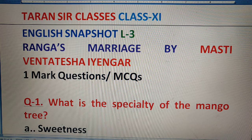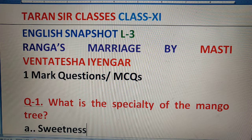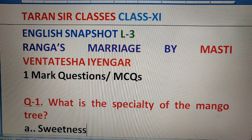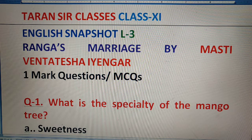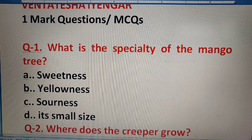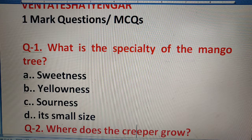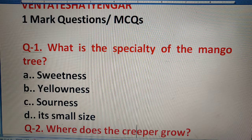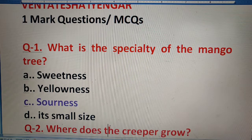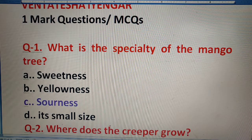Question 1: What is the specialty of the mango tree? Mango tree ki sabse khas baat kya thi? Look at the options: sweetness, yellowness, sourness, or its small size. The right answer is sourness.